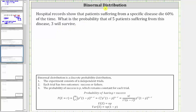This is an example of a binomial distribution, where a binomial distribution is a discrete probability distribution in which: one, the experiment consists of N independent trials; two, each trial has two outcomes, success or failure; and three, the probability of success is little p, which remains constant for each trial.